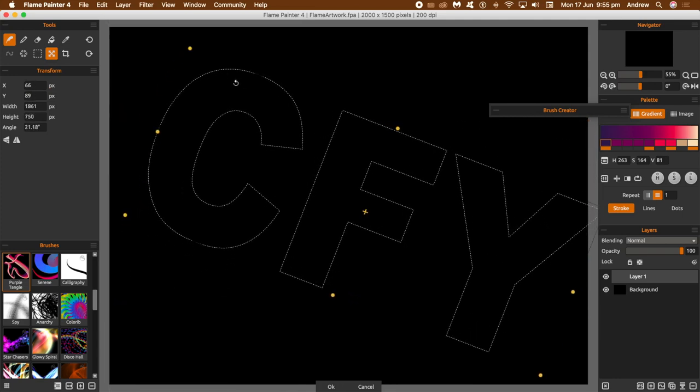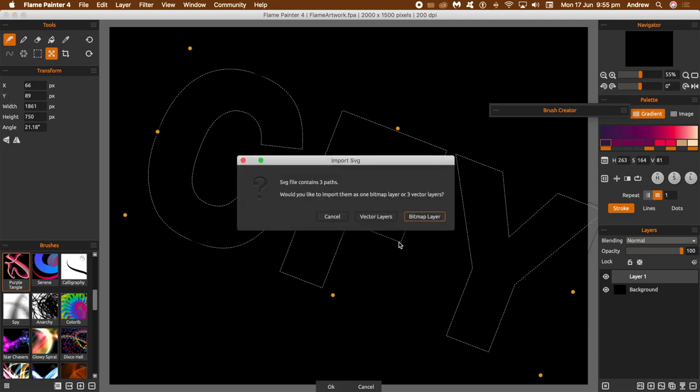You can rotate it using the transform tool, scale it as well, and just click OK once you're happy with that. Now say vector layers or bitmap layer, go for the vector layers.